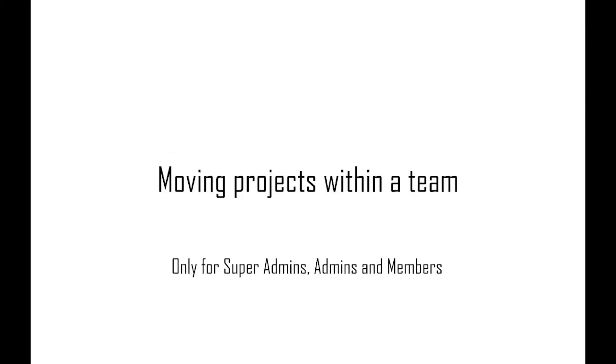Moving projects within a team. Only super admins, admins and members get access to this.